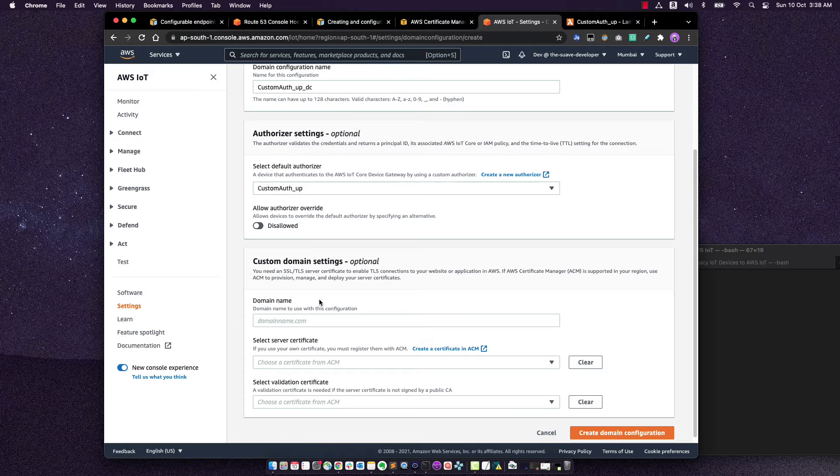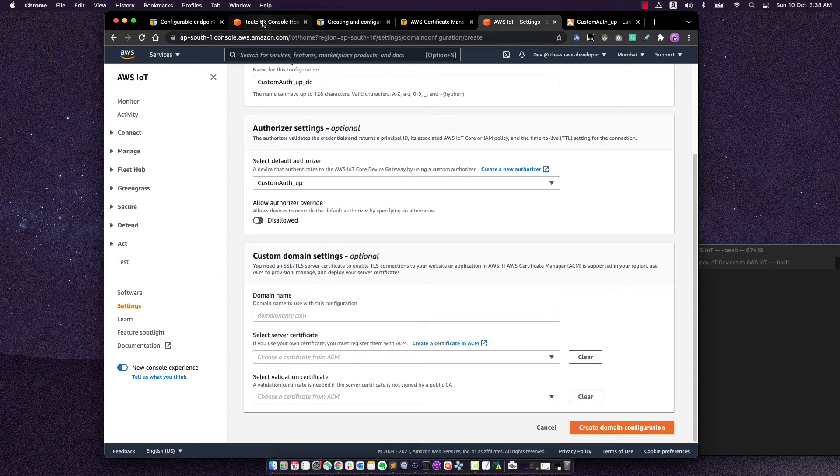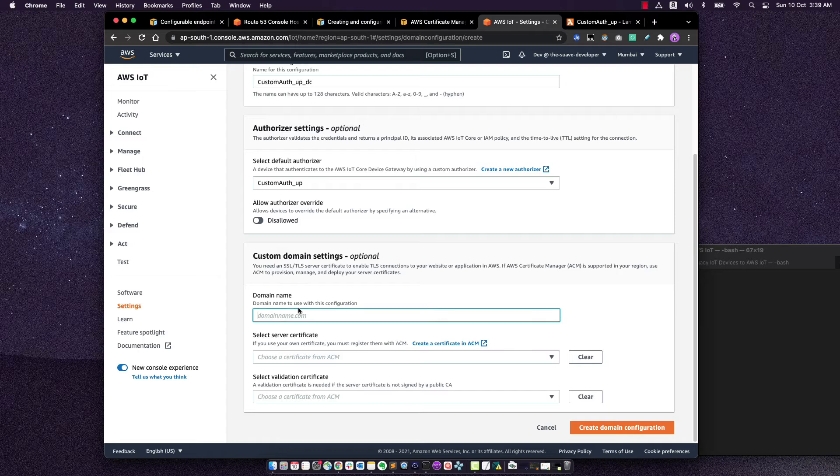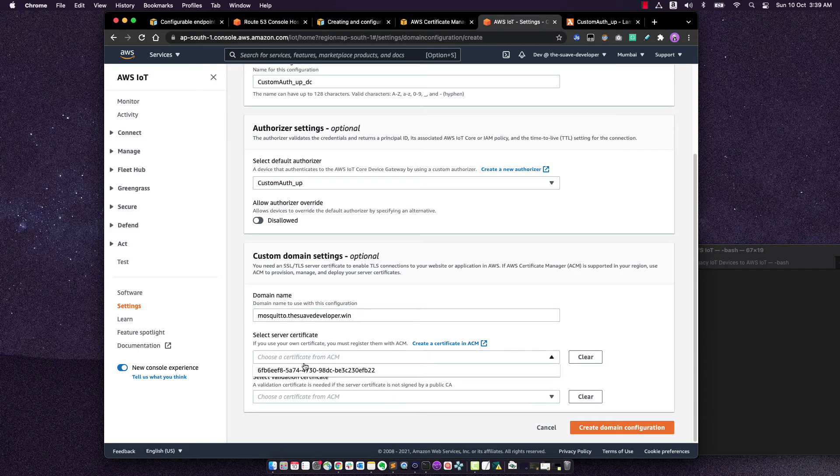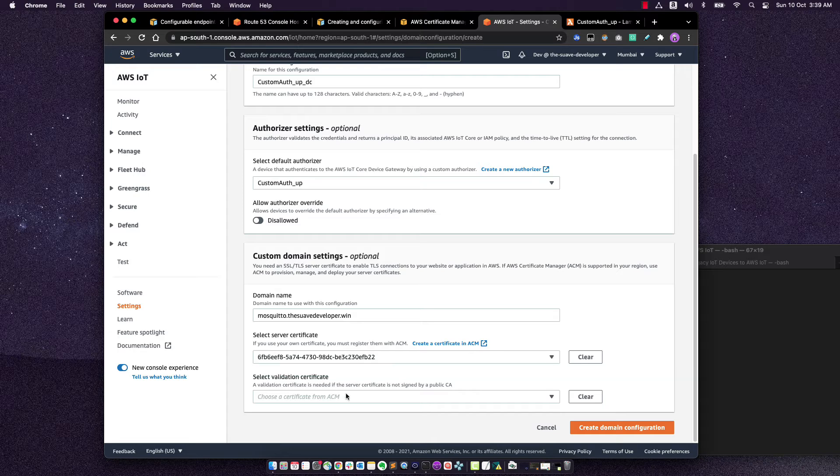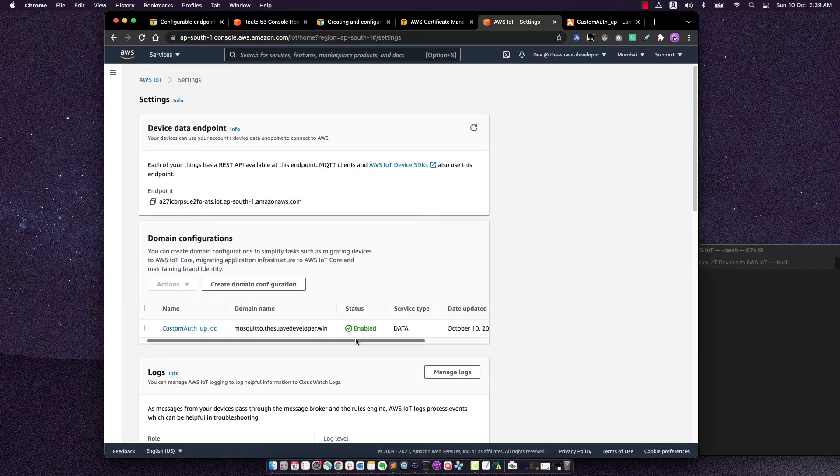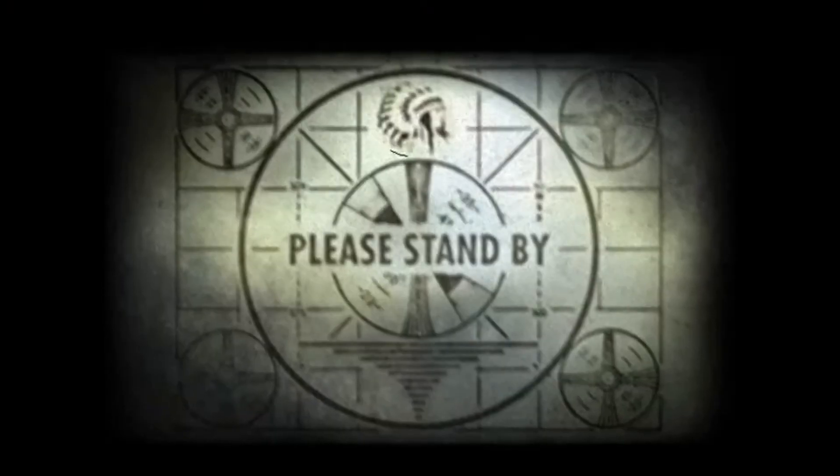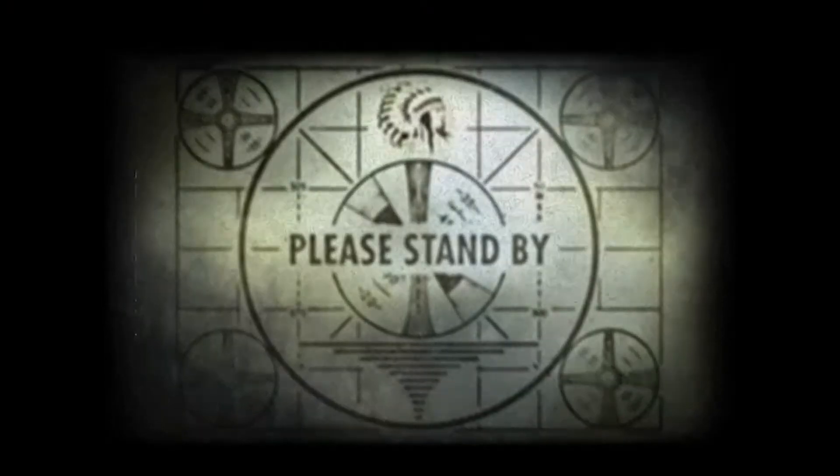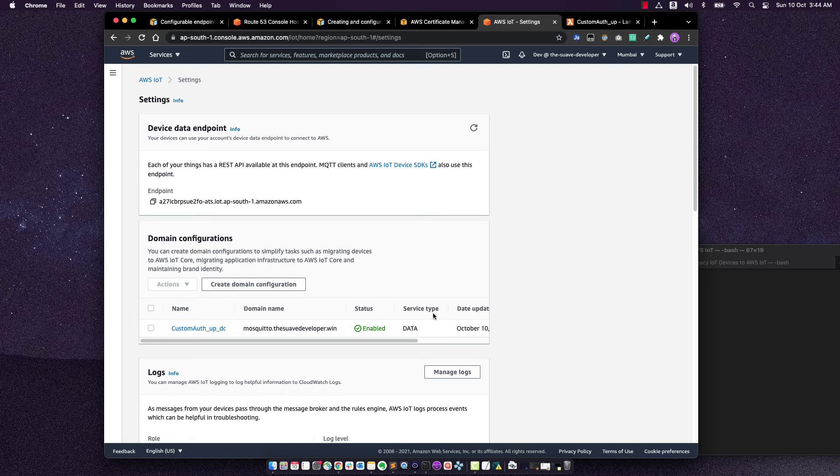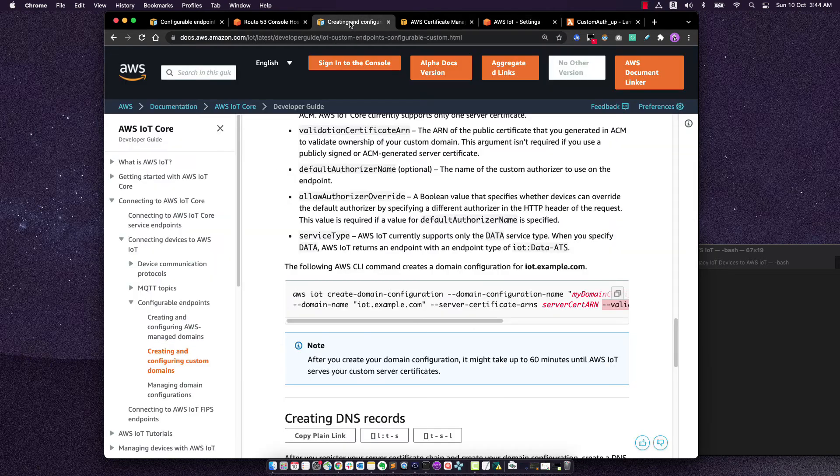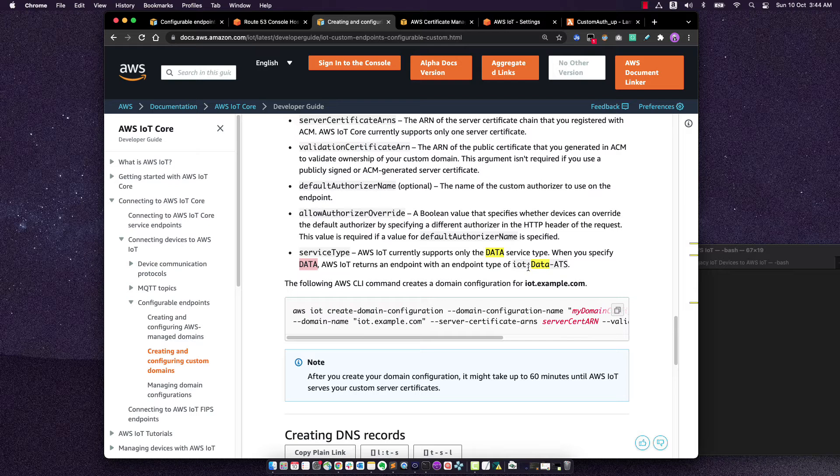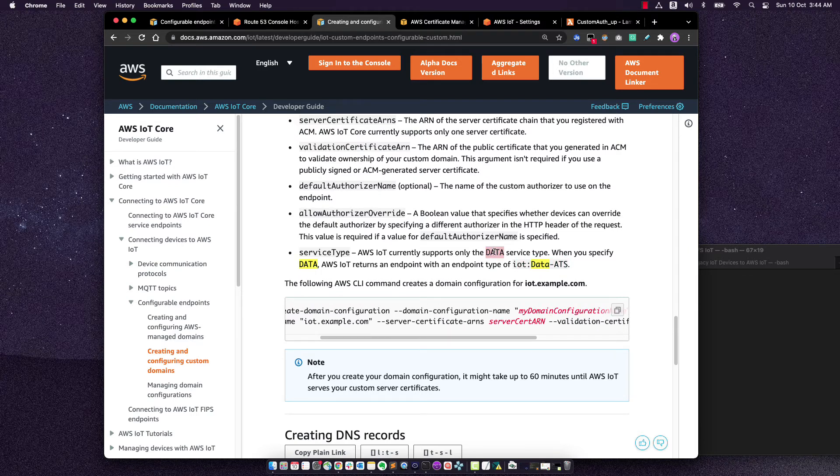Let's add the domain name as well. So I'll copy the domain name and paste it over there. Next, we have to select the server certificate. The server certificate is already listed. And I leave this as blank because my server certificate is publicly signed. Create. Cool. Now this is enabled. It says server type as data. Sorry, I actually freaked out because I was assuming this would be data ATS. But going back to the documentation, it says when you specify data, IoT returns the endpoint for data ATS. So that's fine. It's supposed to be data itself.